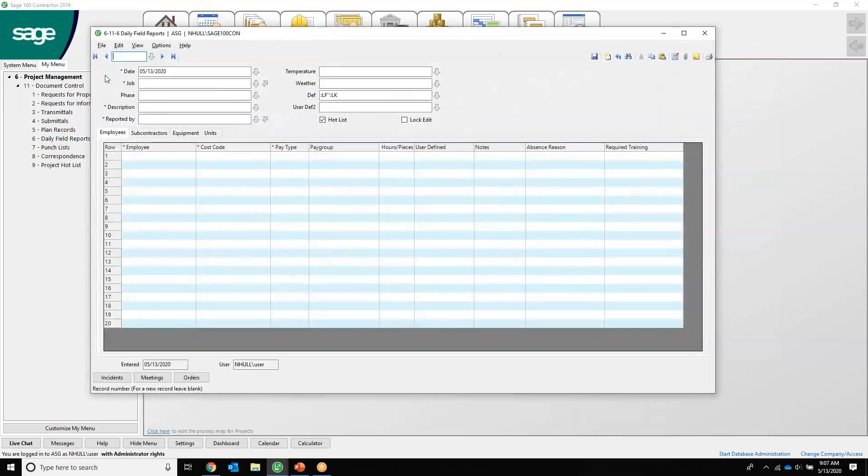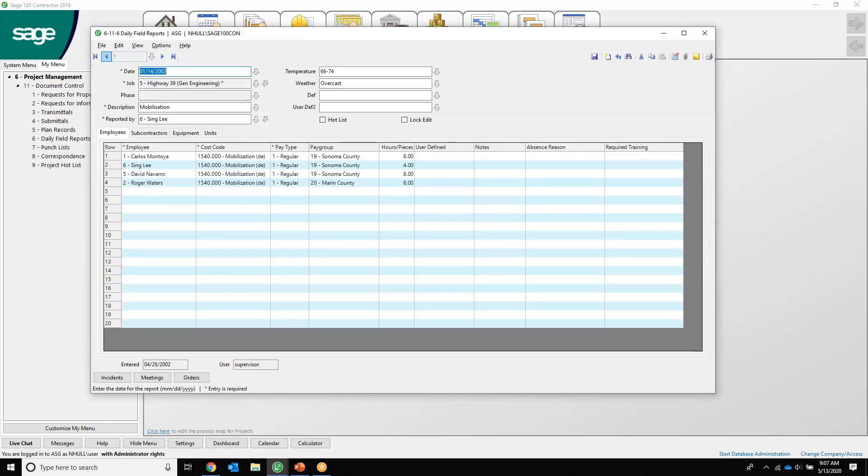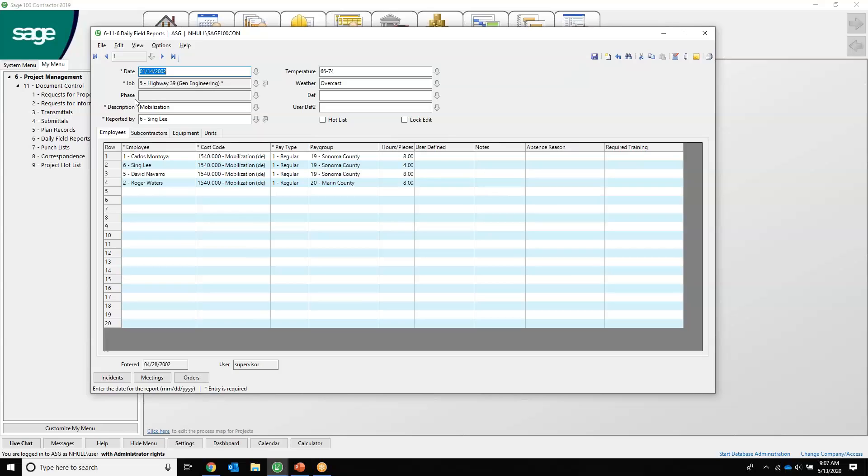Daily field reports is very strong inside Sage 100 Contractor. This can be filled out from a phone. There's an add-on called Sage Field Operations that you can take a look at, and you can fill out this daily field report directly from your phone or from a computer or laptop, whatever you have. It's going to capture the date, the weather, and obviously the job that we're working on, the phase, the description, and then the project manager who filled this out.